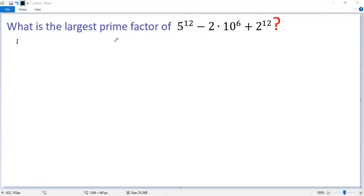To find the largest prime factor of the given number expression, let's figure out the prime factorization.